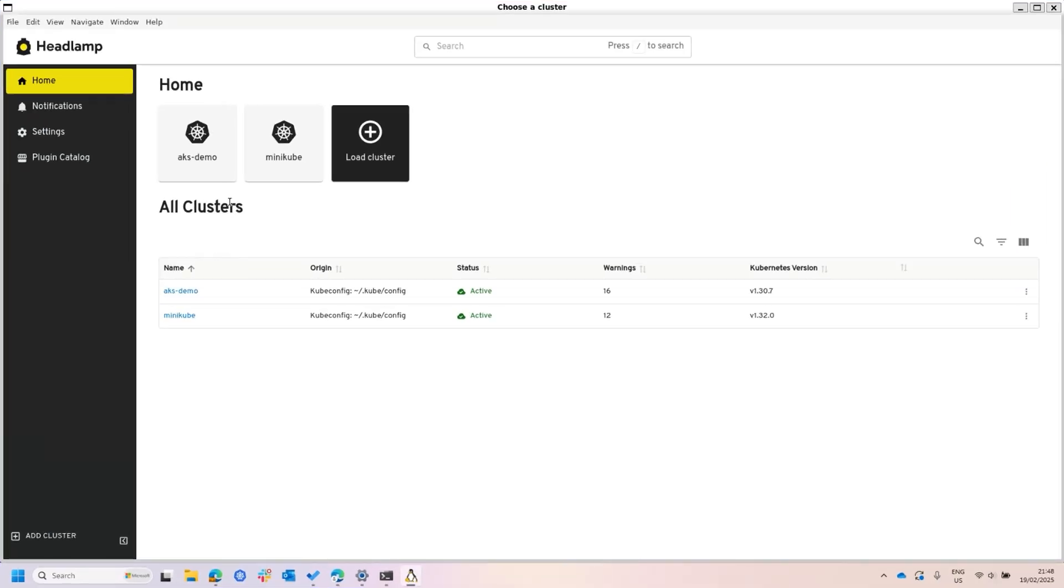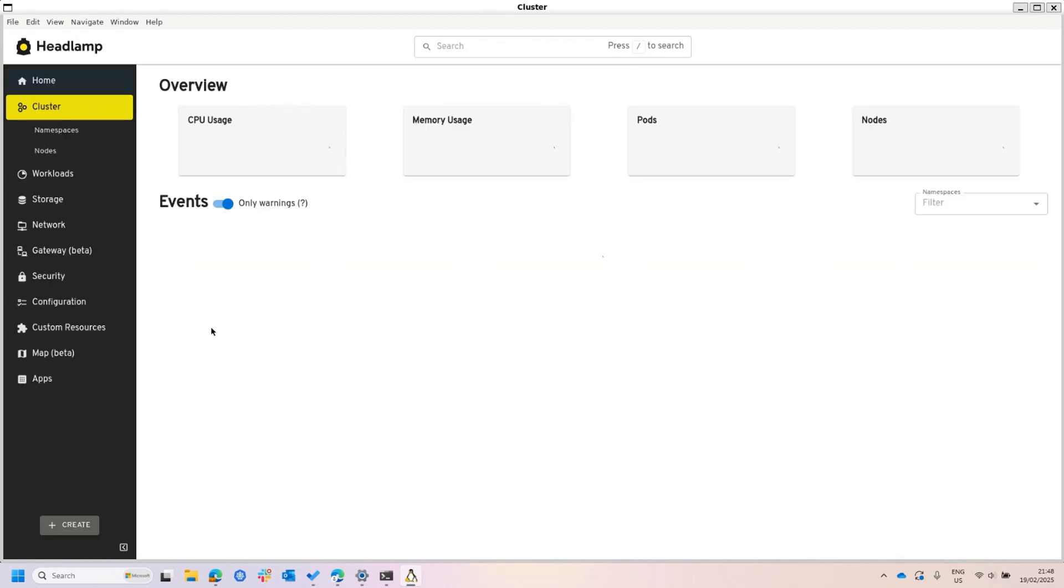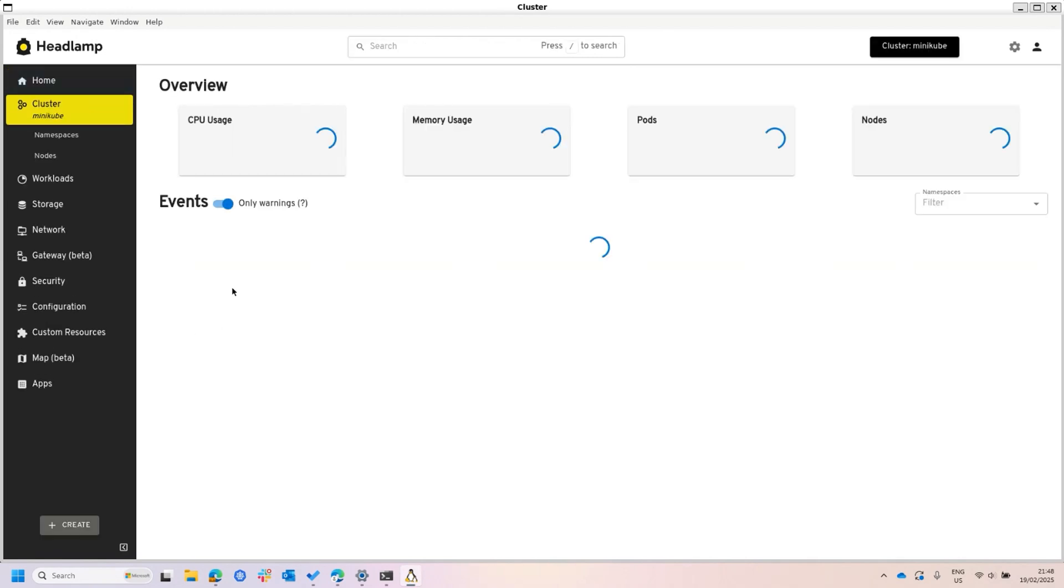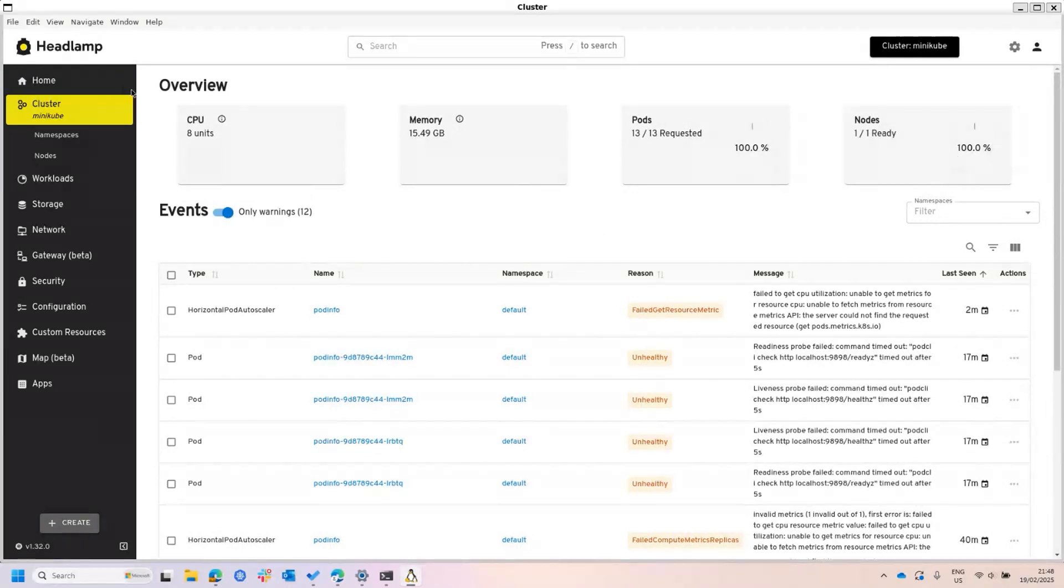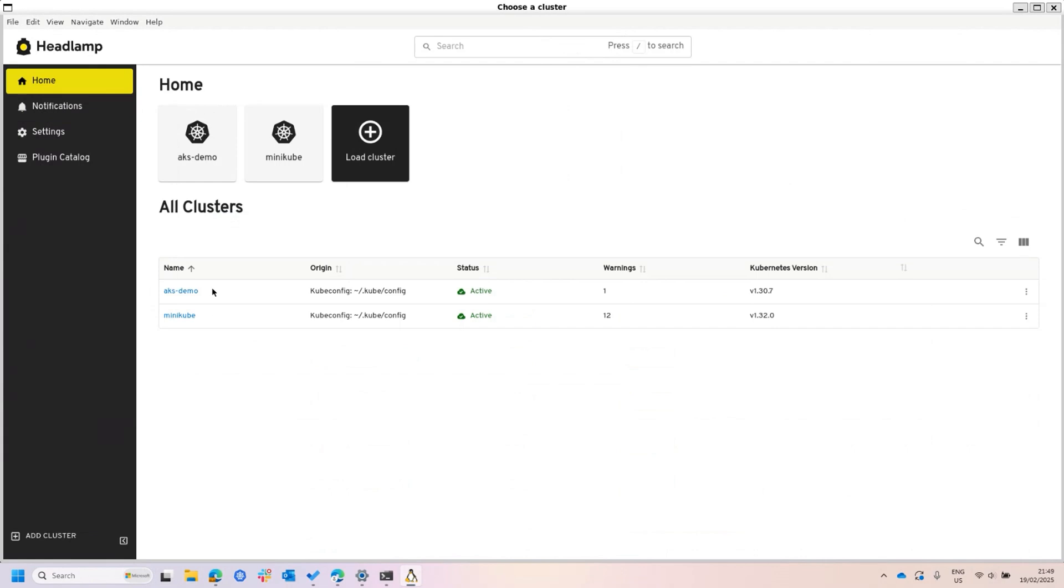In here, you can see that I have two clusters. So this is the home view, so I can then jump to one of the clusters, in this case Minikube. You can see all the things that are going on here. Let me switch to another cluster just to show you how it looks slightly different.